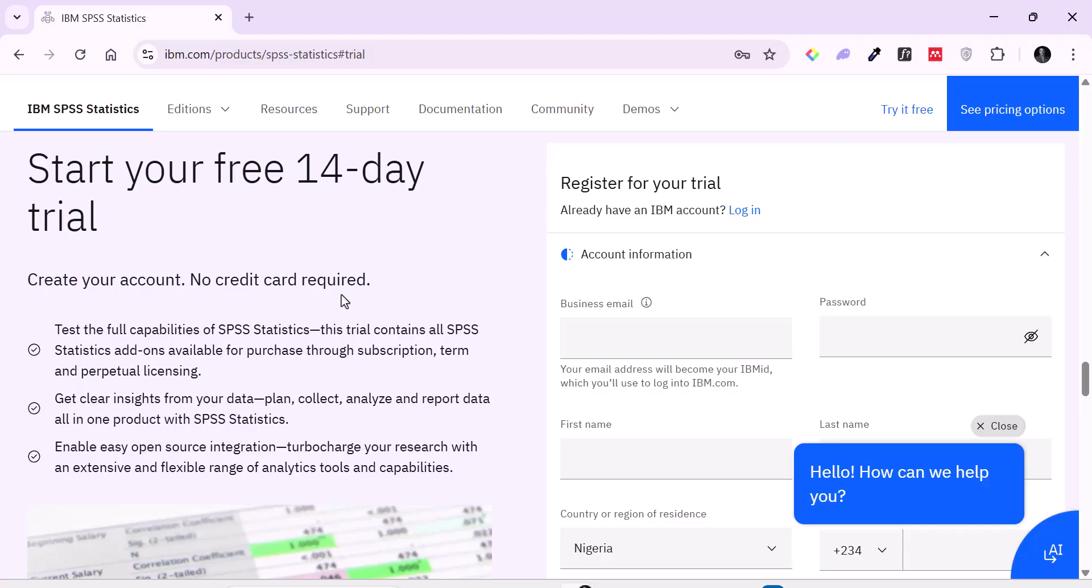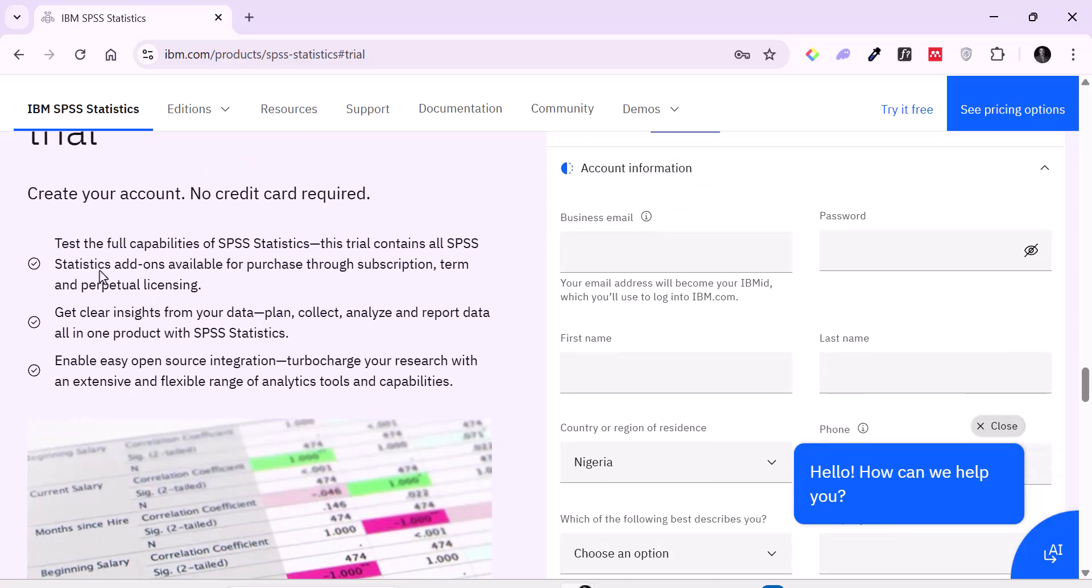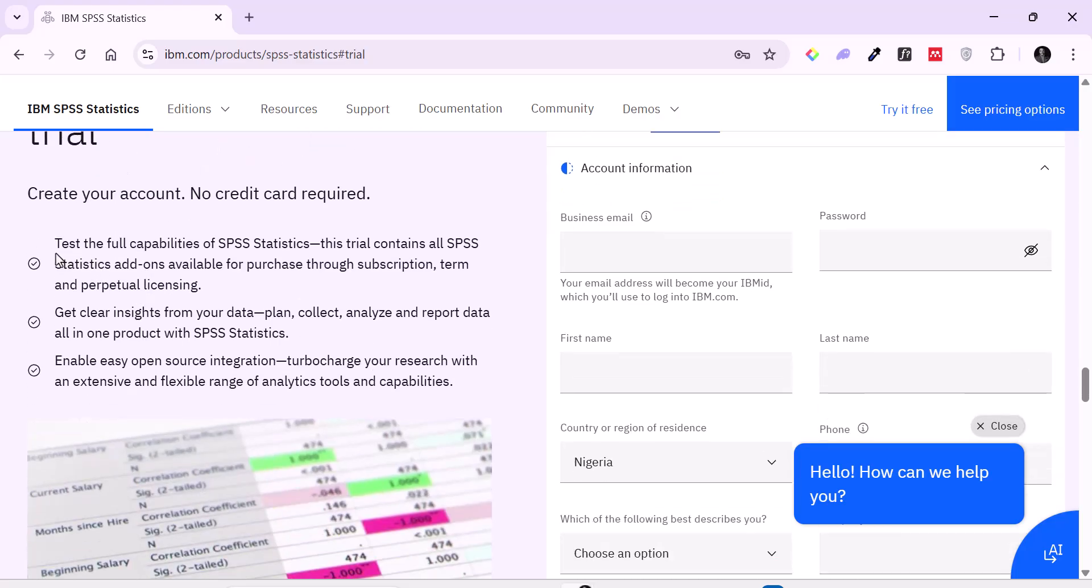Now for you to get this trial version you need to have what is called an IBM account. An IBM account is nothing else but an ID that you can use to access the free application. But like you can see here the free application comes with everything that is in the paid version. So it's not like you are getting part of what the premium users have. You have free access to all that the premium users have but only for 14 days.